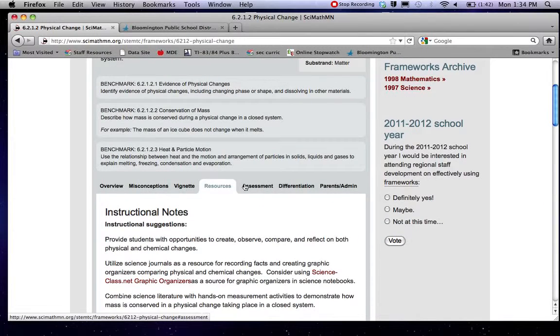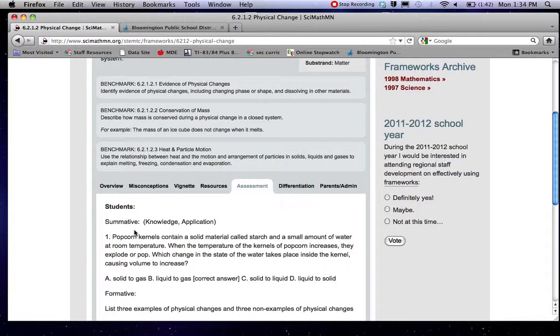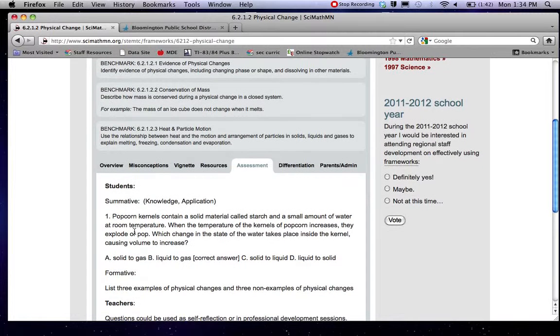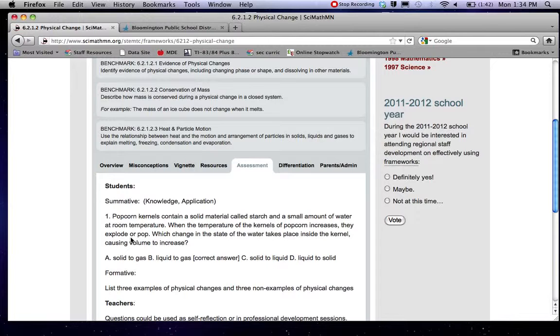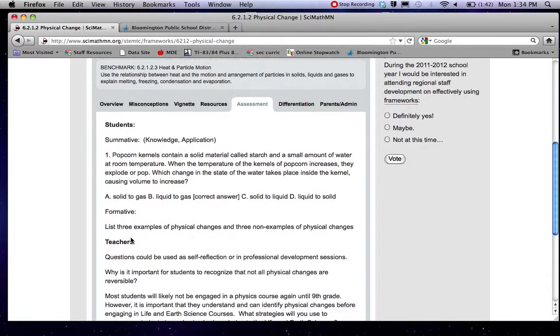Coming back up to the top you can see assessment. This one seems to vary quite a bit in the little bit I've looked. Sometimes they have quite a few good questions for students. In this case they just have a couple questions.